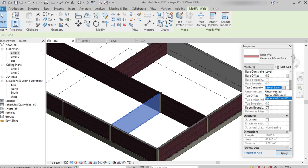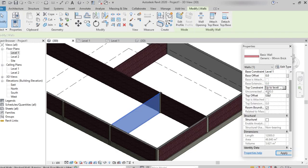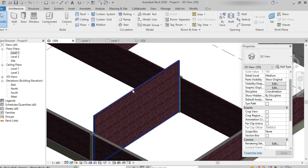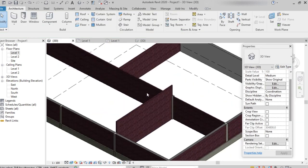We can also create multiple walls and extend the height to a particular level. As of now it is up to Level 2. The height of the wall is 4000mm, but we can't edit the height unless we set it to 'Unconnected.' Once set to unconnected, the option gets enabled, so here I'm changing it to 6000mm and clicking Apply. We can see how the height of the wall has been changed.